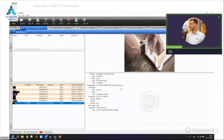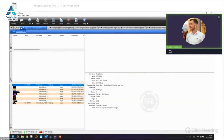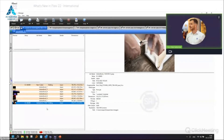We've also launched an improved nesting function. If you have a nested job with, say, seven jobs and want to add an extra job to the nest, you no longer have to un-nest the job first and then re-nest.